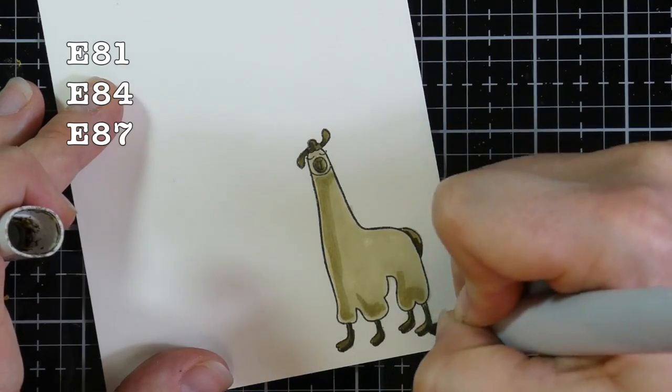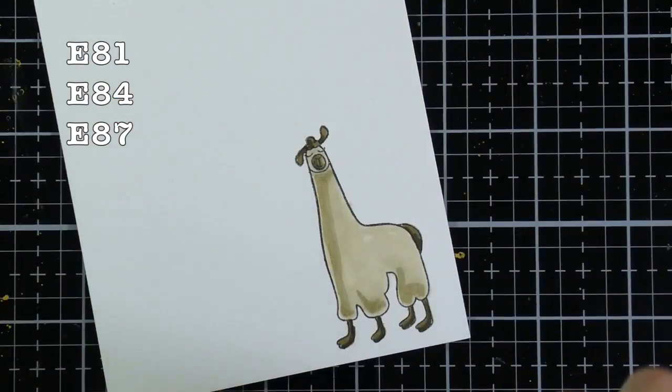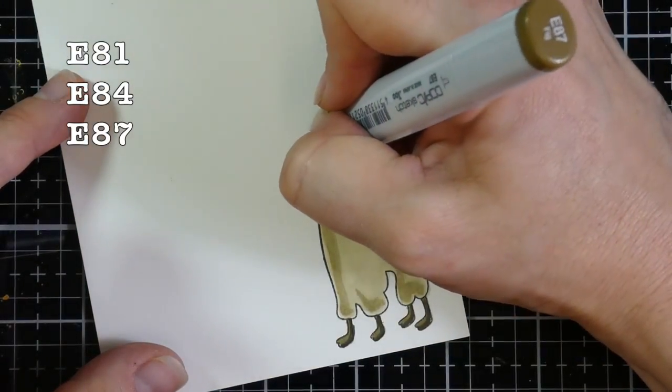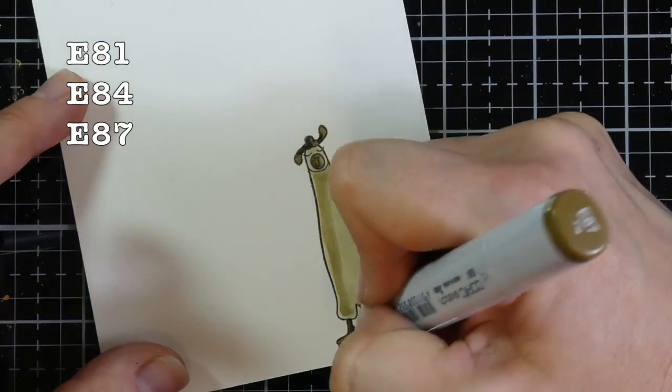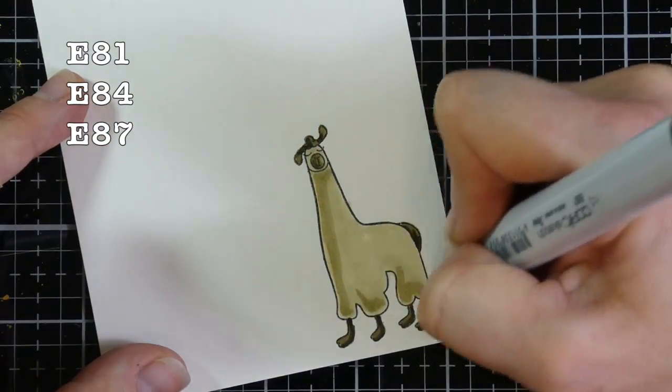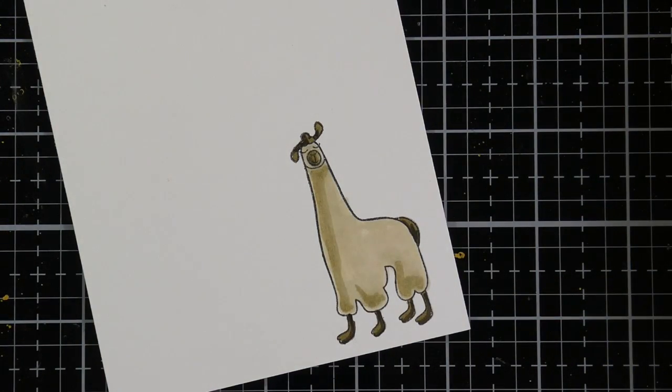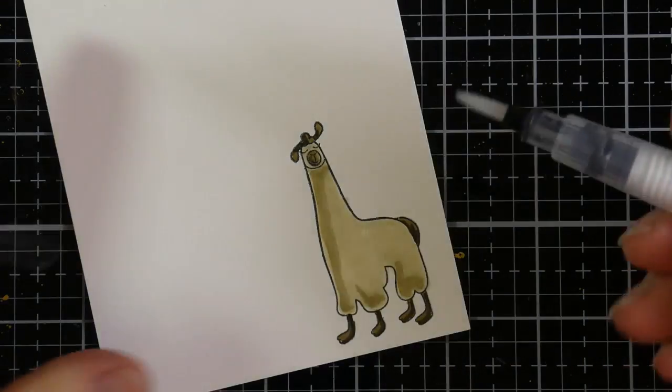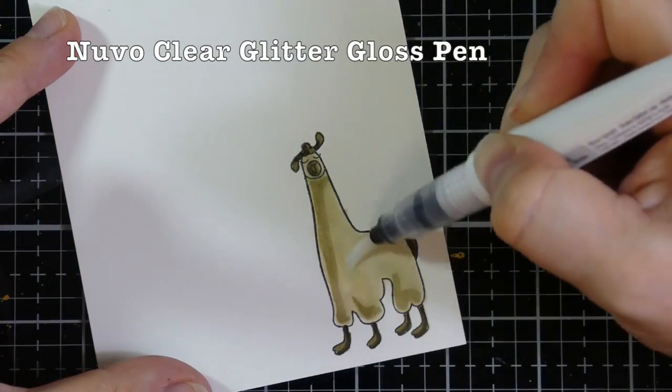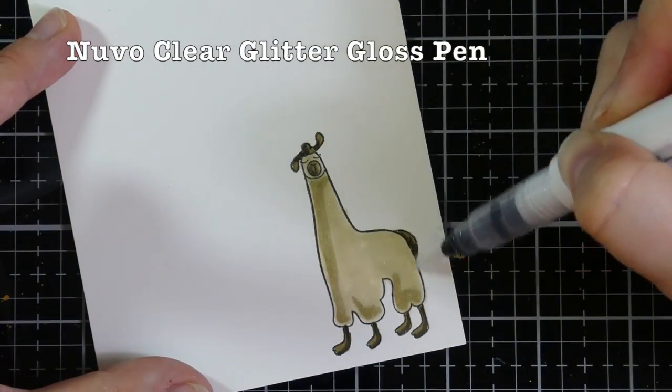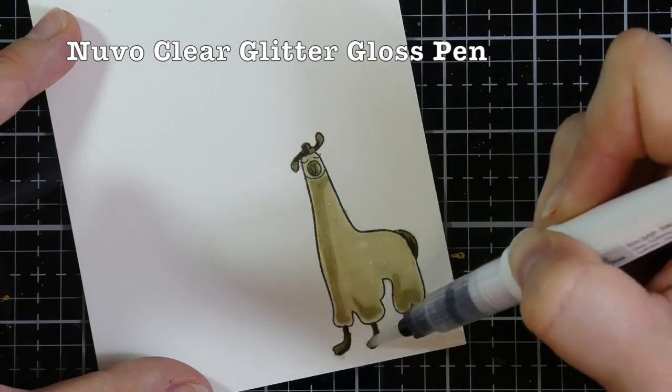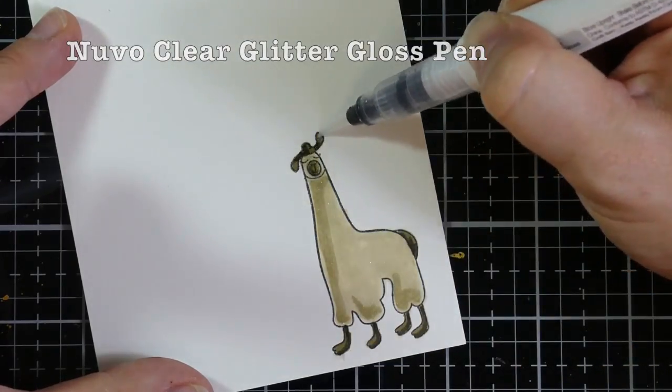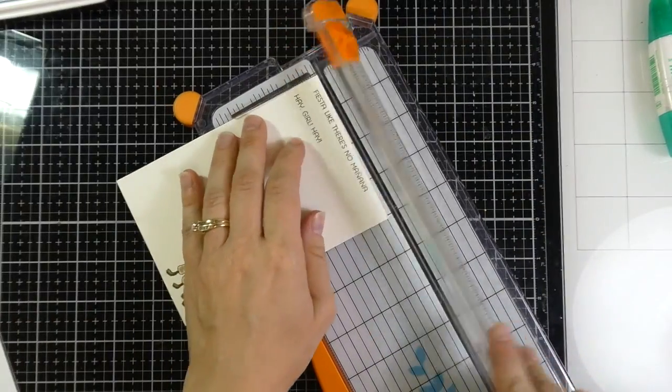And once I'm done coloring him, I'm going to grab my Nuvo Glitter Gloss pen here in a second because I wanted my Llama to have some shimmer and you won't be able to see on screen, but he does end up having quite a bit of shimmer. I love the glitter. I couldn't help myself, especially since the paper that I'm using does have some metallic hints to it.